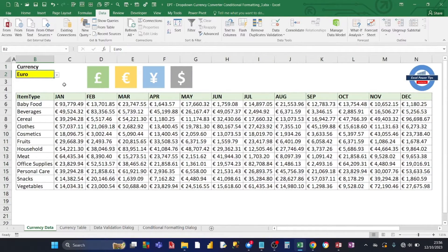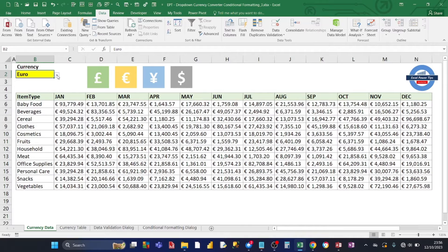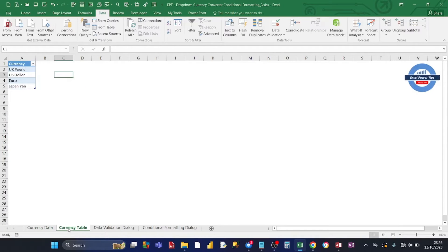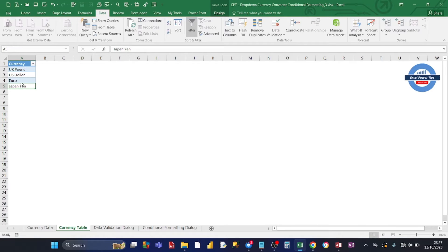The first step is to create a worded currency dropdown. I've got my worded currency dropdown in cell B2, going from UK pound to Japanese yen. To create that, we create a table — a list of all the worded currencies. I've created it in the second tab called 'currency table' and entered the names of the currencies from UK pound to Japan yen. You could have more than four currencies — five, six, whatever.